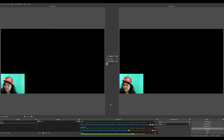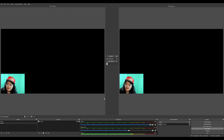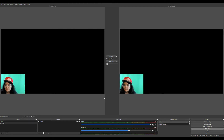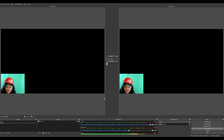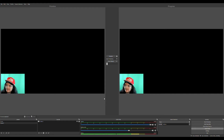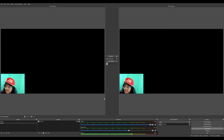Hi guys, welcome back to my channel, this is the Essential Reason. Today I'm gonna be making another OBS tutorial on how you can become a YouTuber that makes reaction videos. A lot of people are curious about what software to use. If you have a PC — laptop or desktop — you can download OBS for free. Note: this is not applicable to mobile users.